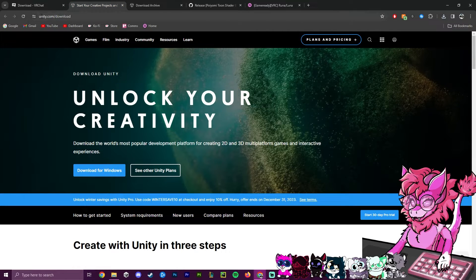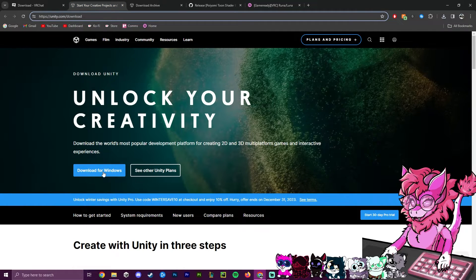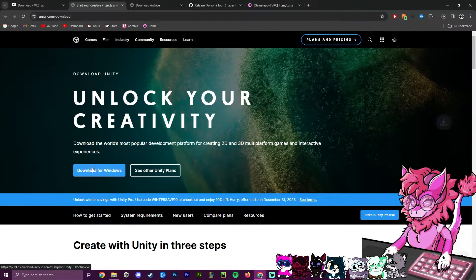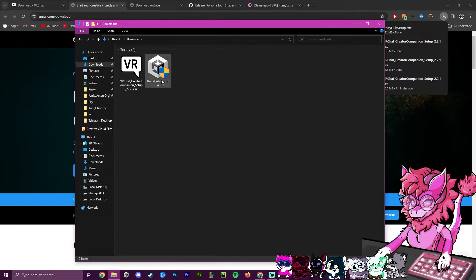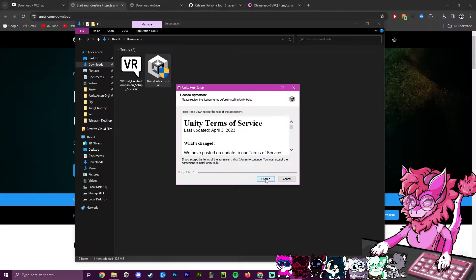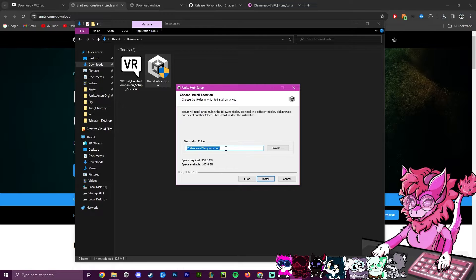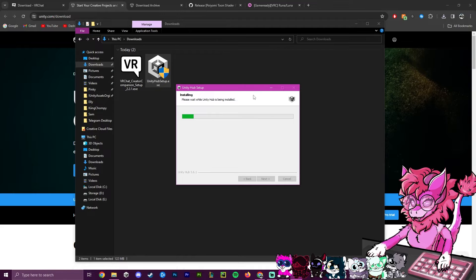Next, head over to unity.com/download and hit download for Windows. Now open up the Unity Hub setup.exe and run this application and let it install. You can choose a custom install location, and after this is done we go through the entire installation process.